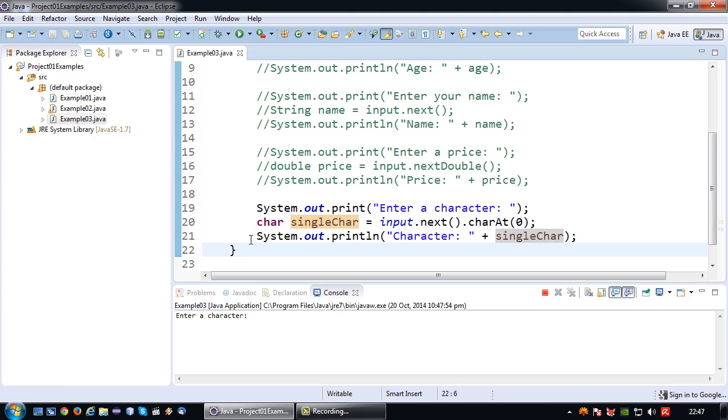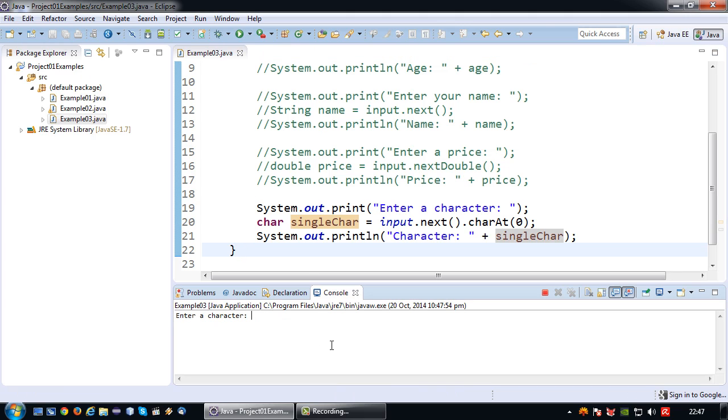Okay so to run it. Enter a character. For example B. The character B will appear.